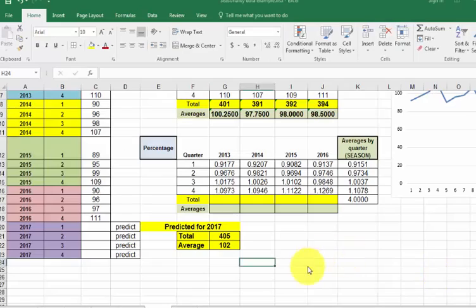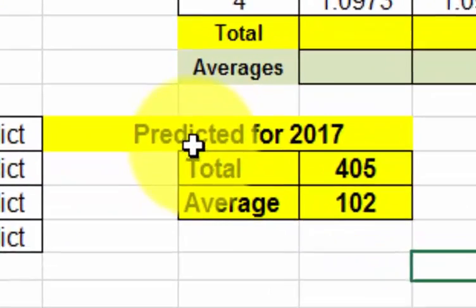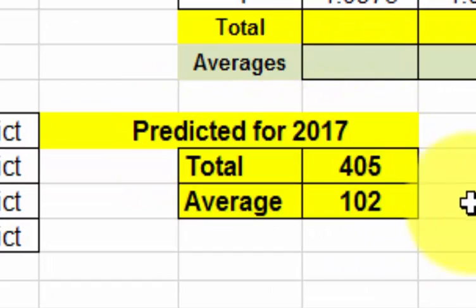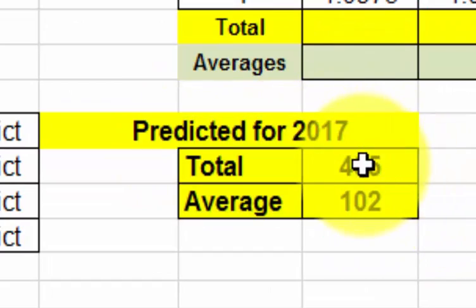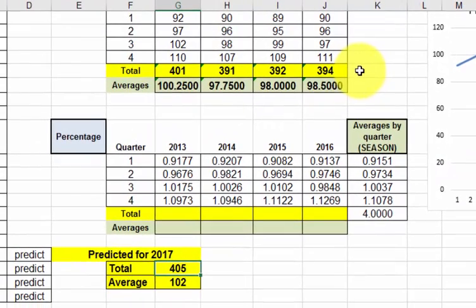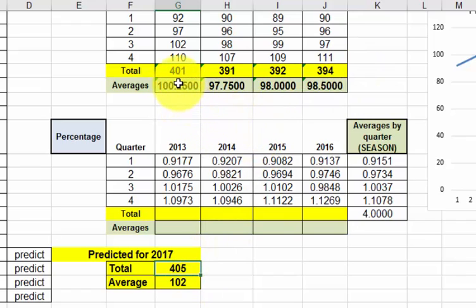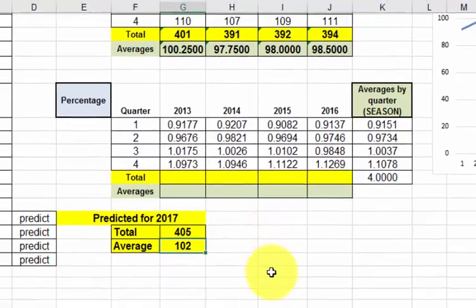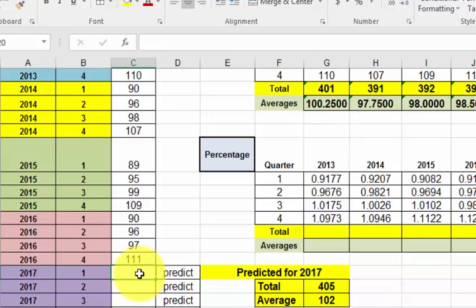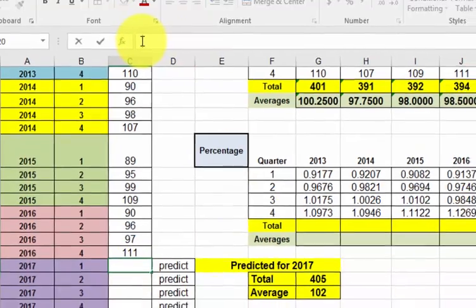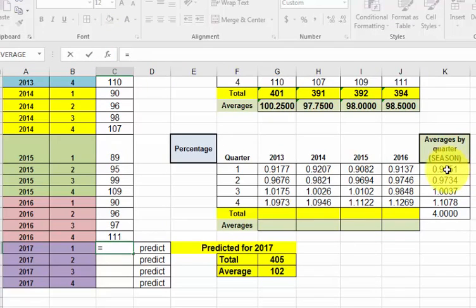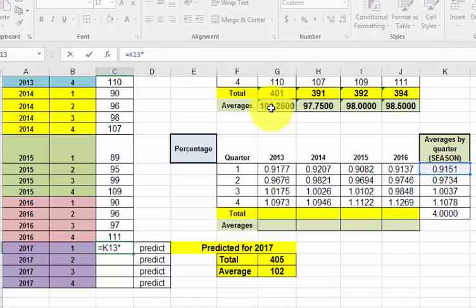Let's pretend somebody else gave us some predictions for 2017. They're expecting a total of 405. If you look up here at the regular totals, that's not too much of an increase. With these figures, we're going to predict the quarterly sales. You're going to pick the first cell, 2017 quarter one, go to the function bar, hit equals. You're going to click on the quarter one average there, then hit shift eight. That little star means multiply by the average. Enter.